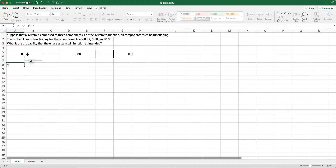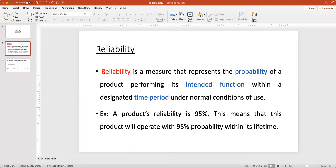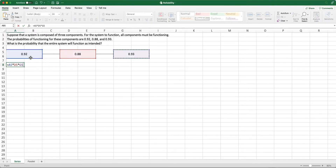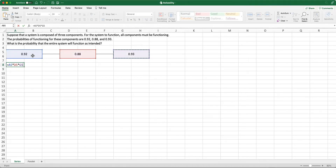We are going to use the product of these individual reliabilities or probabilities. Remember, reliability is the probability of functioning within a time period, so each of these represents a probability. The first component has a probability of 92% of operating when activated, the second has 88%, and so on. Since these three are essentially independent — if the first one fails, it has nothing to do with component two — we multiply the individual probabilities.